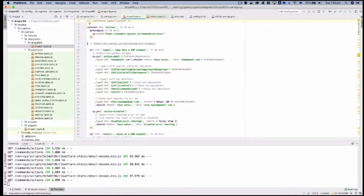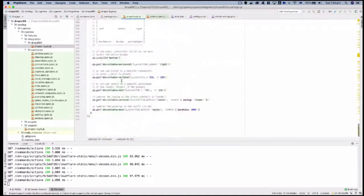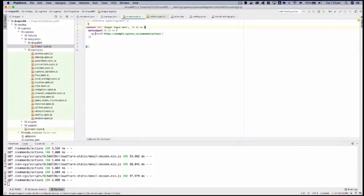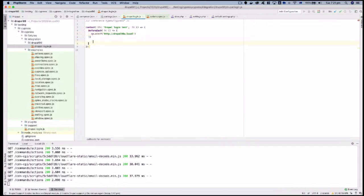I'll remove all the existing test cases so we start clean. Now we have a 'drupal login tests' function. If you're not familiar with modern JavaScript, that's the format all the tests are written in. In the 'beforeEach' hook, we tell Cypress to visit a particular page — our URL is 'drupal10u.local'. Now we're ready to write the test.